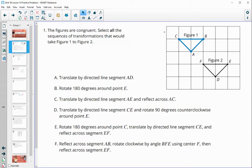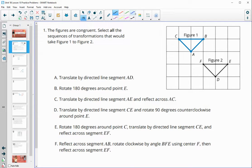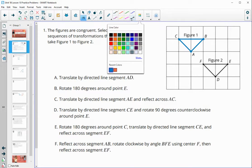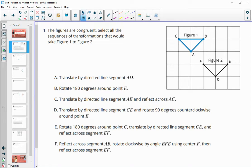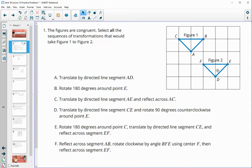Number one gives us two figures. Figure one is highlighted in blue, and then we have figure two. We want to find any of the transformations that would take figure one to figure two. Option A says to translate by directed line segment AD, meaning A is going to move all the way to D, and we can see that it does land exactly on figure two. So that one's good.